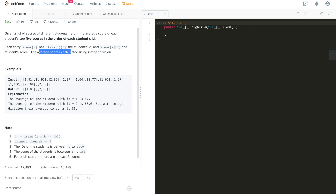The average score is calculated using integer division. Let's look at one example. We're given this 2D array where the first element of each subarray is always the student's ID. There are only IDs 1 and 2 in these arrays, which means there are two students. We calculate the top five scores of each student. For student with ID 1, the top five scores are sorted and then we do integer division to get the average. For student 2, it has only five scores, so we just sum all of them up and take the average. That's basically the problem — very straightforward.